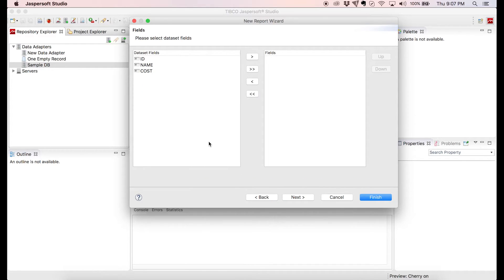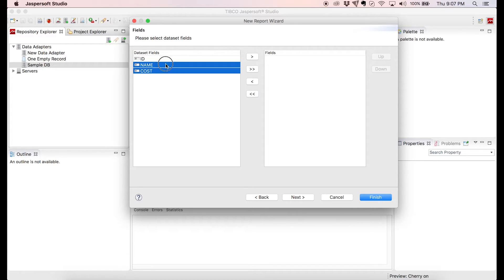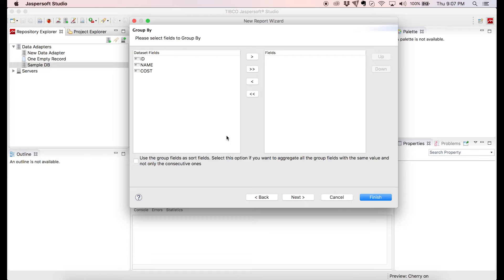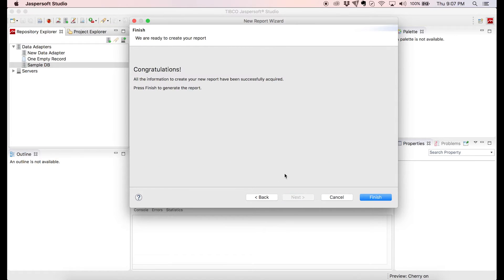All of the fields that we have retrieved with the query are listed and we can select which ones we want to include in our report. We're going to highlight all fields by clicking and dragging and click on the double arrow to include the fields in the report. Jasper gives us the option to group our results by a specific field without writing in the query. This doesn't apply to our report so we'll just ignore this tab and click Next.